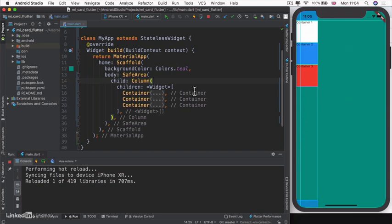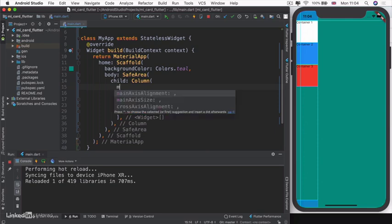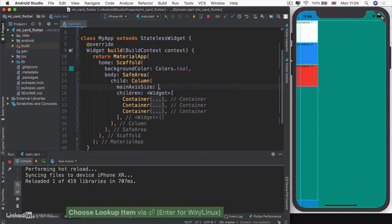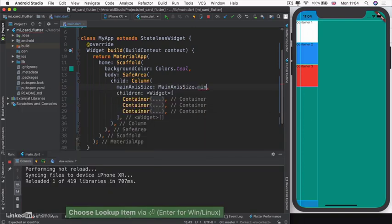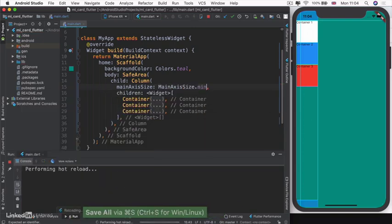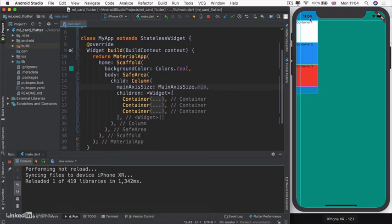Horizontally, it's limiting itself to the size of its children. We can change this, however. We can change its main axis size. Main axis for a column is vertical. Let's change this to minimum size. Now when I hit save, my column actually shrinks to be only the size required to fit my three containers.